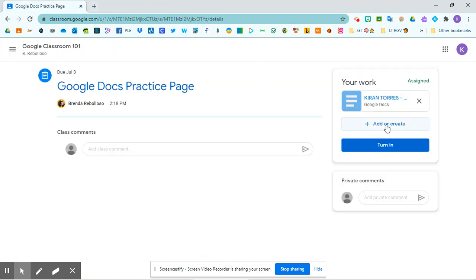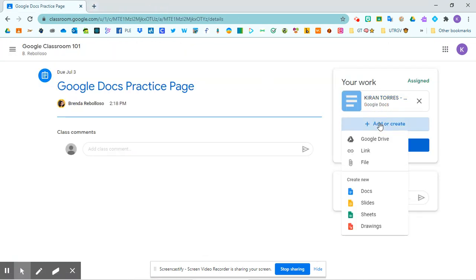Okay, from this page, you are also able to add anything additional that you would like to include with your assignment.